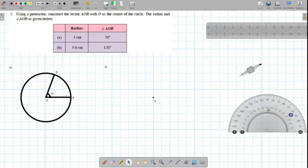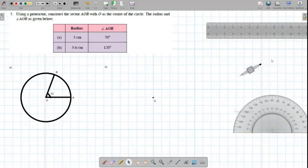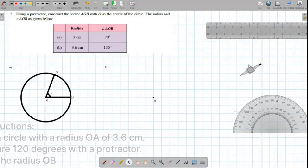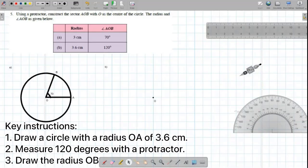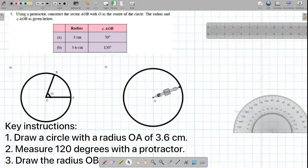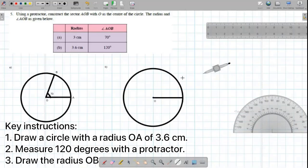Now we're going to move to question B. We have to draw a circle with a radius of 3.6CM. Draw a radius O and A. Now we're going to measure 120 degrees with a protractor.